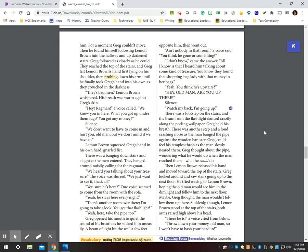Greg opened his mouth to quiet the sound of his breath as he sucked it in uneasily. A beam of light hit the wall a few feet opposite him, then went out. Ain't nobody in that room, a voice called. You think he's gone or something? I don't know, came the answer. All I know is that I heard him talking about some kind of treasure. You know they found that shopping bag lady with that money in her bags. Yeah. You think he's upstairs? Hey, old man, are you up there?